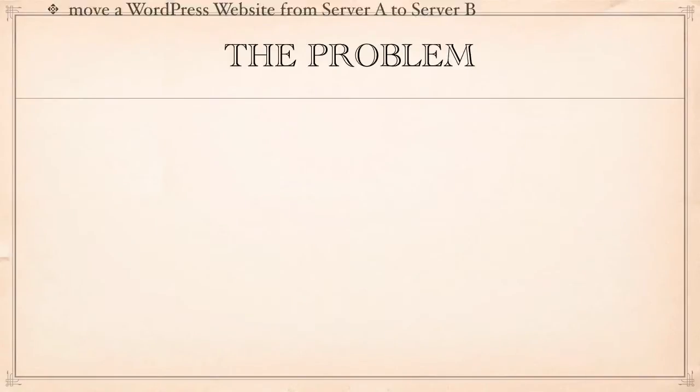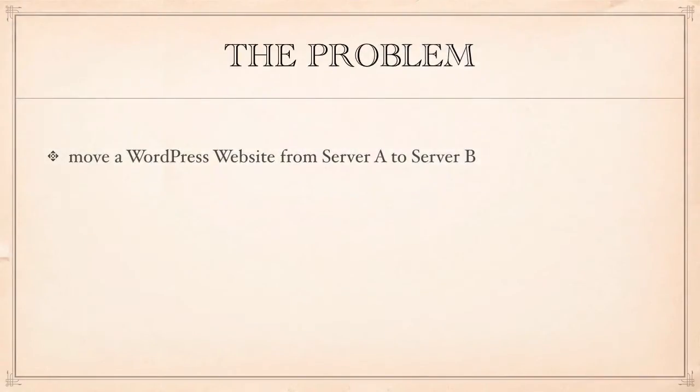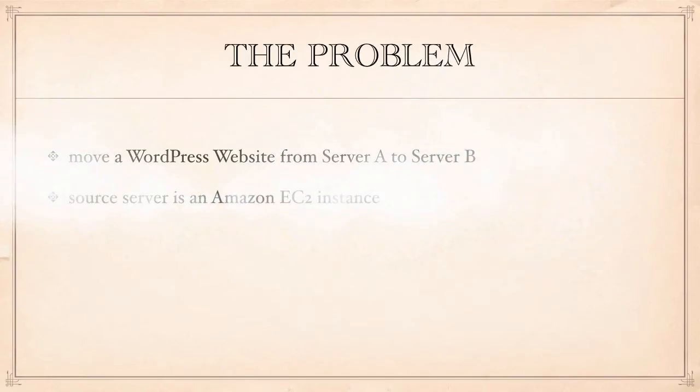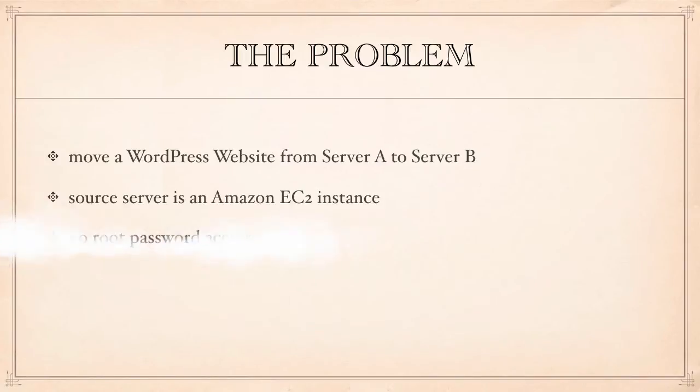We have a WordPress website which is currently hosted on server A and that's kind of worked out but server A is flawed and more to the point it's a very expensive server. So I'd like to move my website to server B which hopefully will cope with the same load of traffic a little bit cheaper.